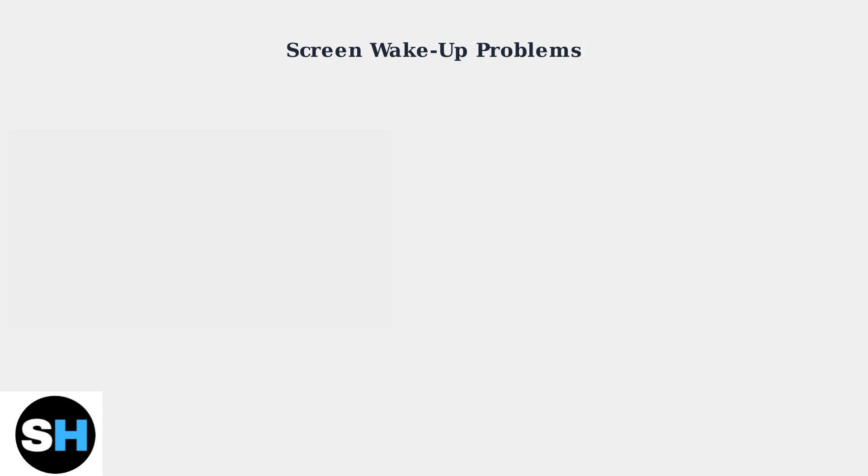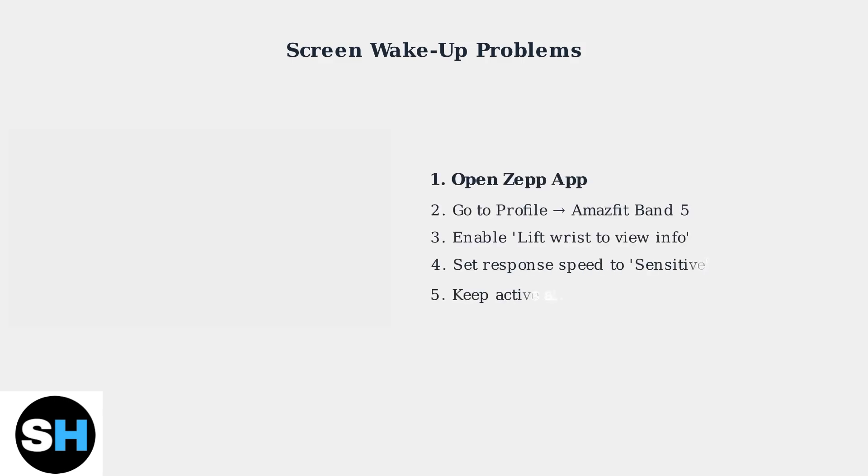If your screen doesn't turn on when you lift your wrist, the lift-to-wake setting needs adjustment. Open the Zepp app, go to your device profile, and enable lift wrist to view info. Set the response speed to sensitive and keep it active all day.